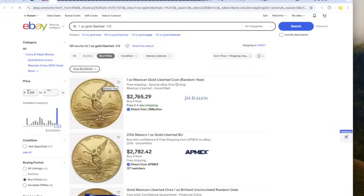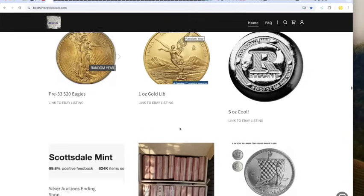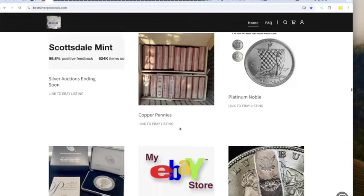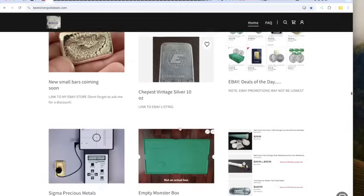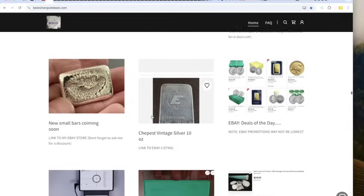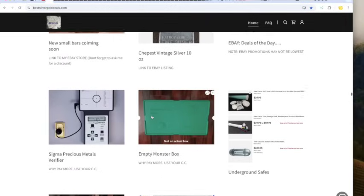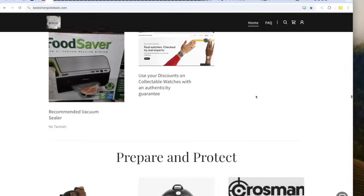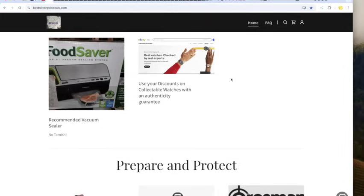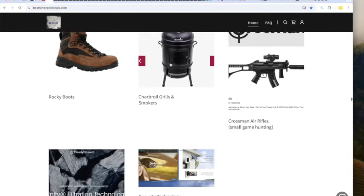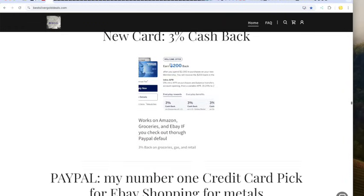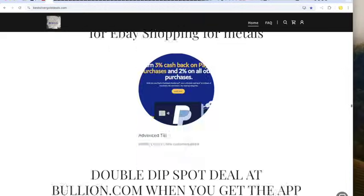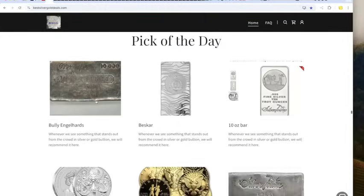What's the gold libertad going for? $2,765, under $2,700. Copper pennies, platinum coins, stuff in my store. I sold this little bar yesterday. What a looker that was. We've got a precious metals verifier if you are looking for one. And we've got empty monster boxes and way to bury your treasure. The food saver to avoid tarnish. And Rolexes and whatnot if you're branching out into other tangible assets. Ways to protect and preserve your life. And the Amex card, the PayPal card. Let's move on to the pick of the day.